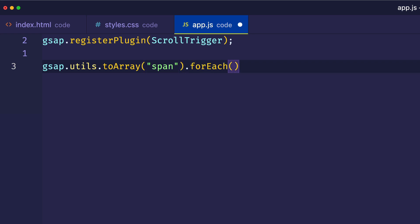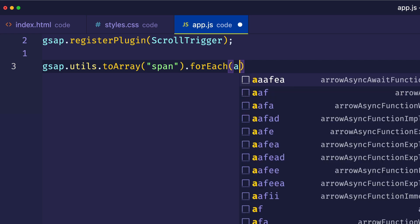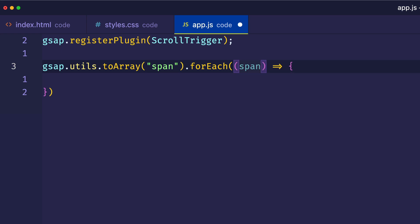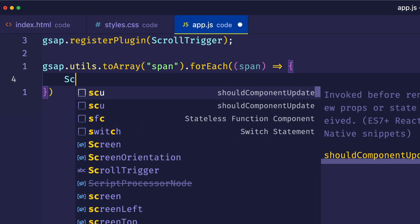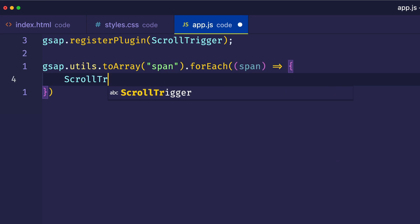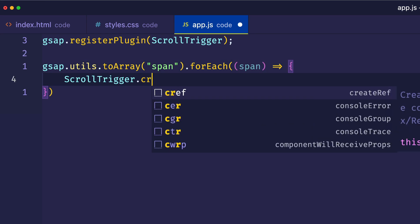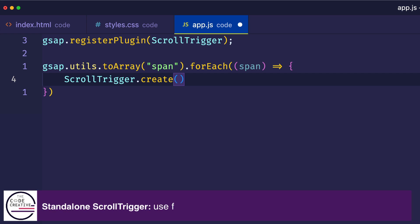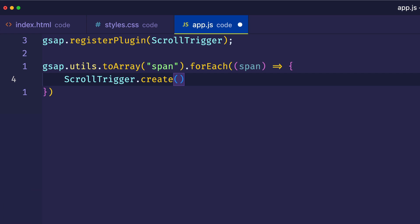So in the forEach method, now we can set up our callback function, which is going to be used to iterate over each of the span elements. And what we're going to be doing for each iteration is we're going to be creating a standalone ScrollTrigger instance. And we do that using ScrollTrigger.create. So using a standalone ScrollTrigger instance is great when you want to do something like toggling a class or tapping into GSAP's event callback system.